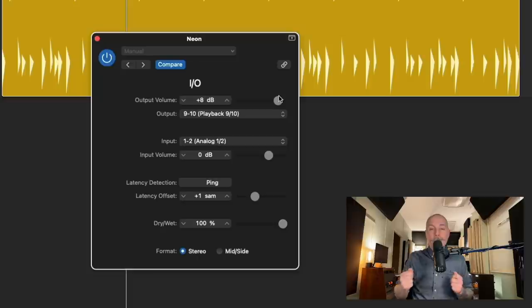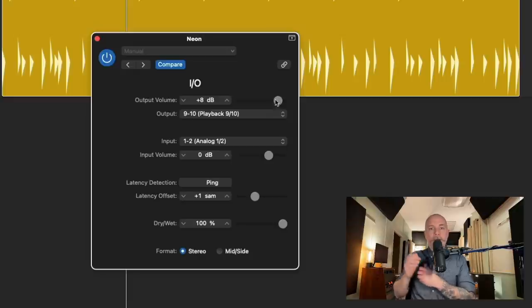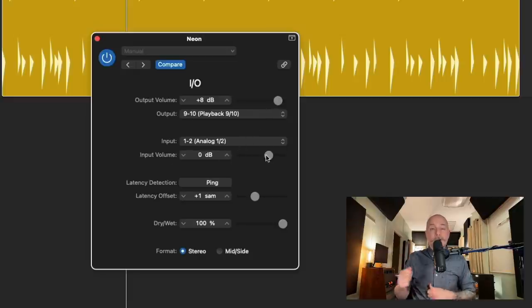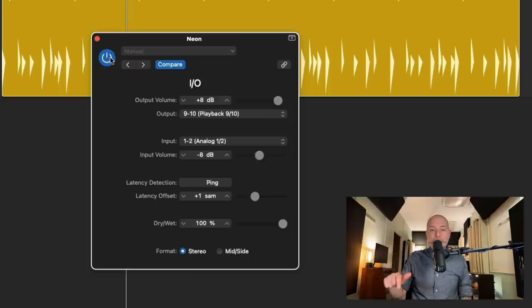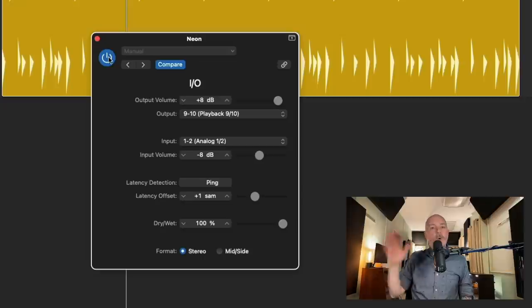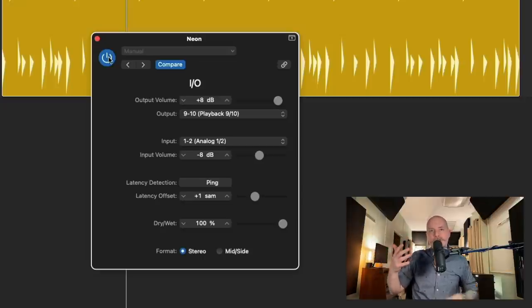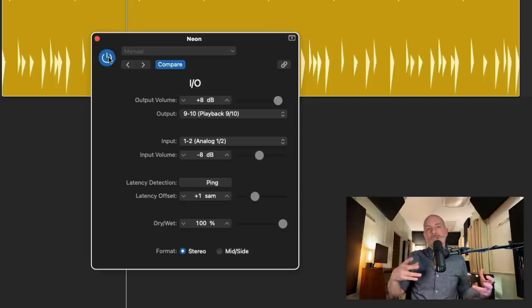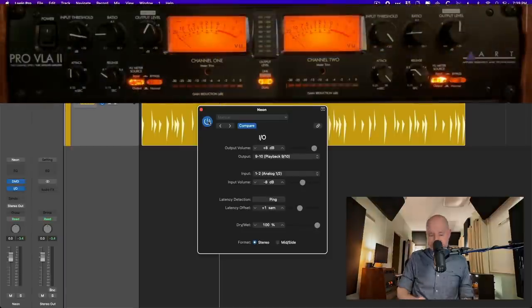This output slider is great when you need to gain stage into your external hardware. Then we have the input volume, and I'm going to reduce it by negative eight, just so that when we bypass and reintroduce the IO plugin, we're hearing only the effect of the compressor being cut in and out, and not just a level boost or reduction. And let's take a listen.